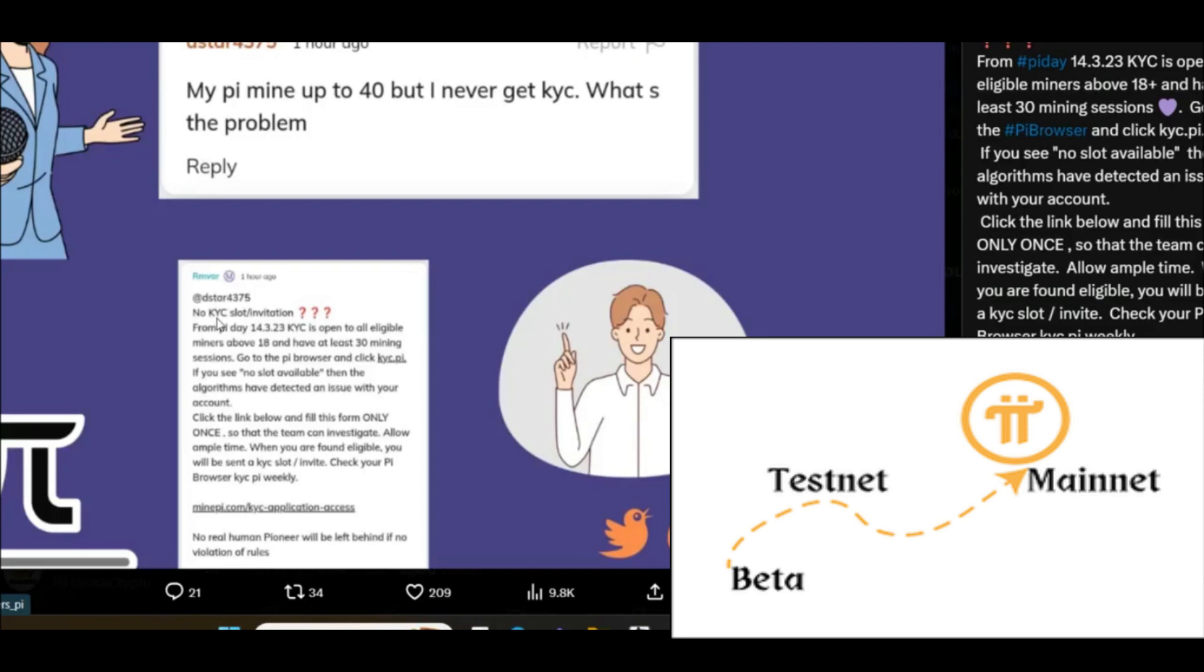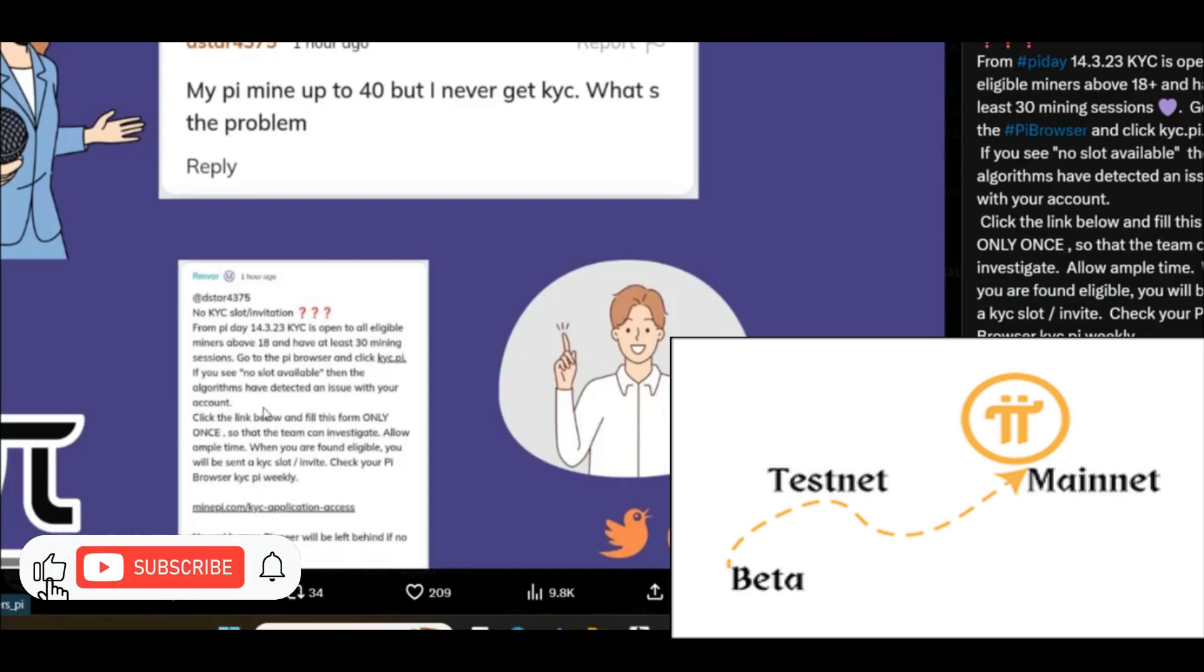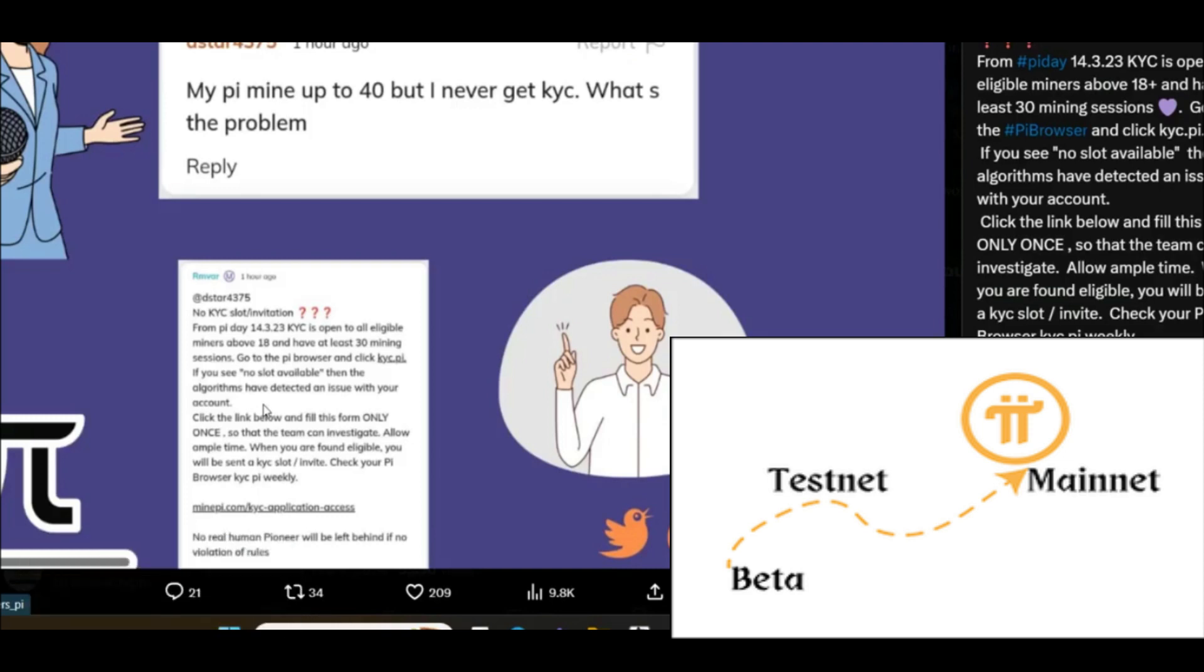From Pi Day 14 March 2023, KYC has opened for all eligible miners above 18 who have at least 30 mining sessions. Go to the Pi browser and click KYC.Pi. If you see no slot available, then the algorithms have detected an issue with your account. It means that if you really did not get any KYC invitation, it means that the algorithm, the Pi ecosystem, just detected a problem inside your account. That's why you did not get any KYC invitation.